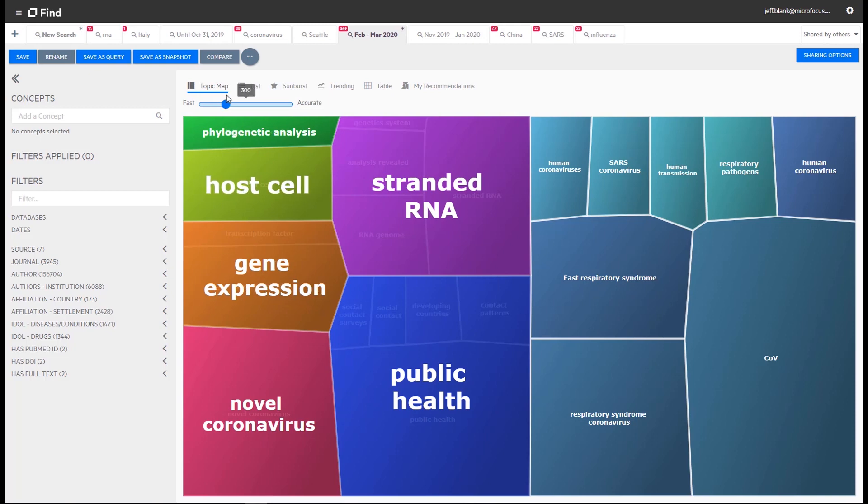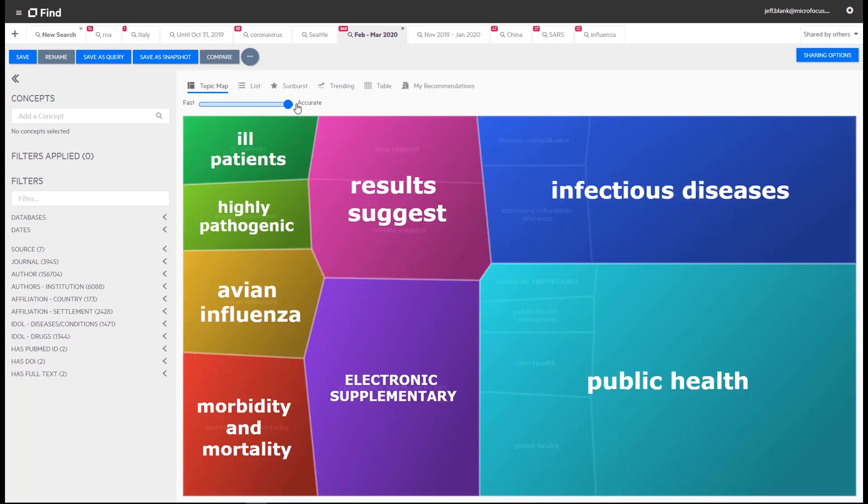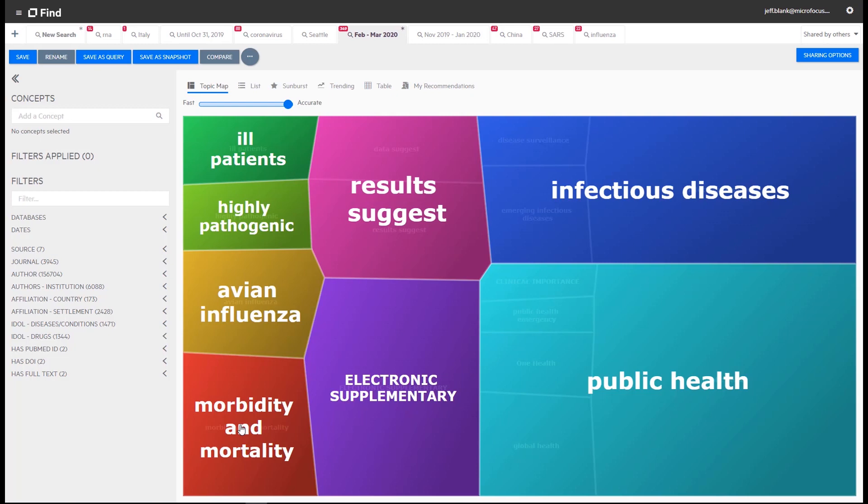First, I'm going to adjust the topic map slider to full accuracy, which analyzes more documents. Refined key topics are now displayed, including morbidity and mortality, highly pathogenic, together with avian influenza and public health.